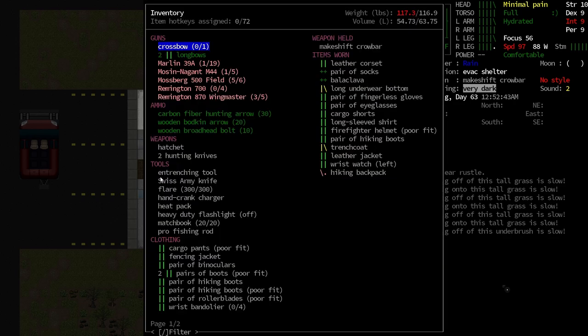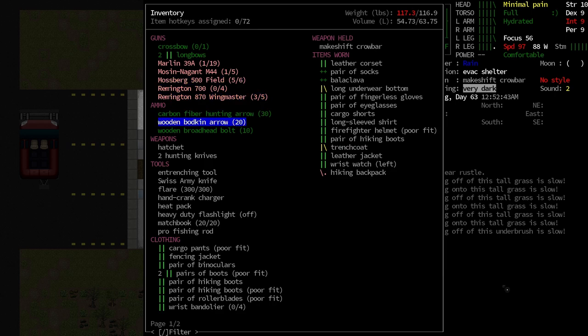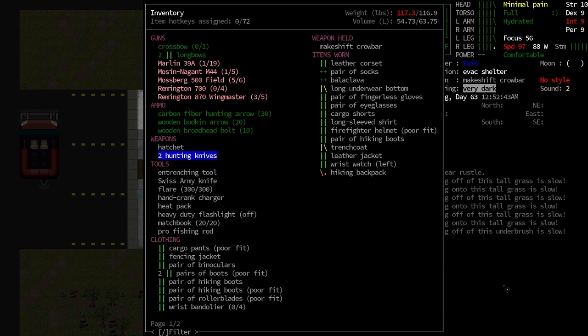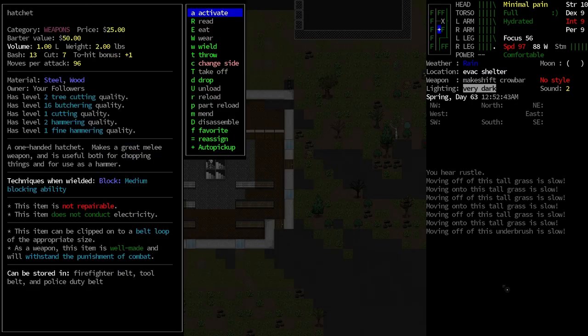But we got some stuff. We got some weapons. We got some guns. We got some bows. We got some arrows. Stuff that we're not skilled enough to use yet, but it's good to have in our back pockets. We got some backup knives, and as far as tools go, we got our digging tool, and really, that is it.